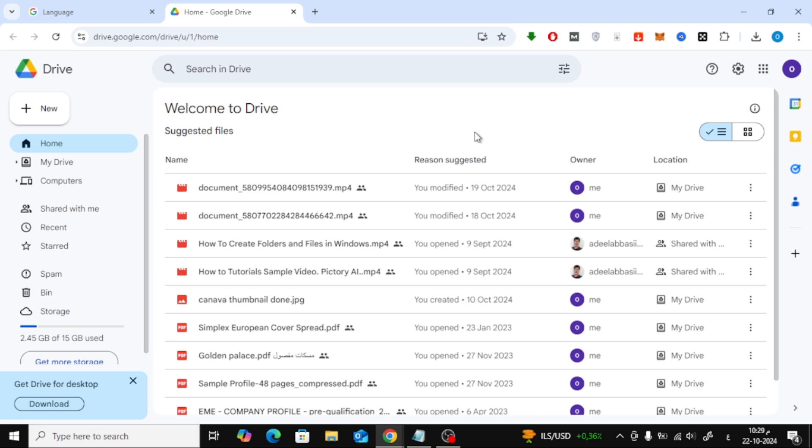First, let's open Google Drive in your web browser. Just go to drive.google.com and log into your Google account if you haven't already.